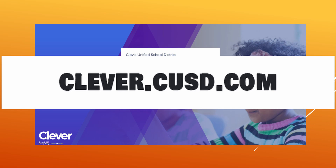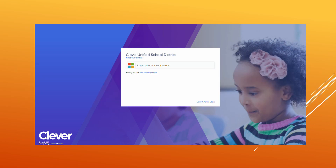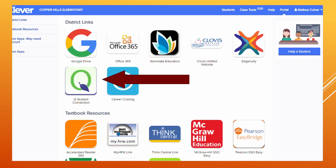Click on the rainbow colored box in the middle of the screen. You might need to navigate down the screen just a little bit in order to locate the CUE Student Connection button. Click one time on the CUE Student Connection button.